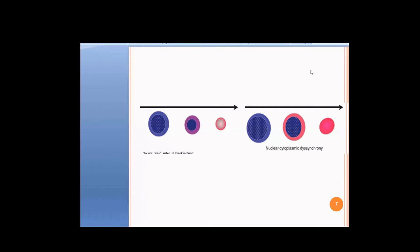Now look at the right side of the diagram. In the middle cell here, the cytoplasm is red, meaning it has acquired hemoglobinization — the cytoplasm has matured normally. But look at the nucleus: it has not become smaller as it was supposed to. It has retained its original big size. So the nucleus has not matured.